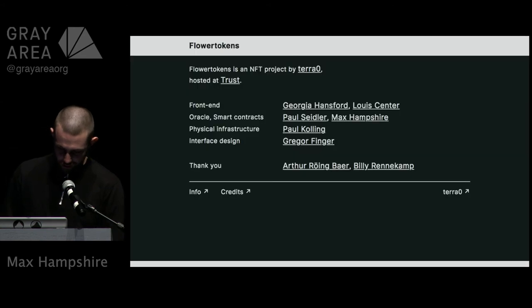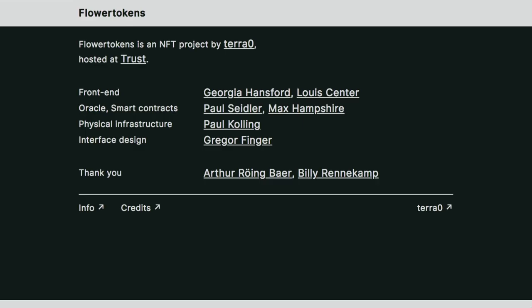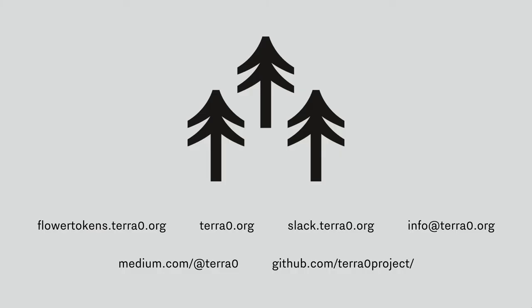Before I wrap up I want to highlight that this was a project that involved a lot of work from a lot of people and it was a properly collaborative effort. I want to thank Georgia and Lewis for doing the miracle on our front end that I ruined with putting that little purple box around it for my presentation, as well as Gregor, Arthur who's hosting us at Trust, Billy Rennekamp who did a lot of checking of our smart contracts and found a couple of bugs before we launched, as well as Johannes and Andy who worked on the new website with us.